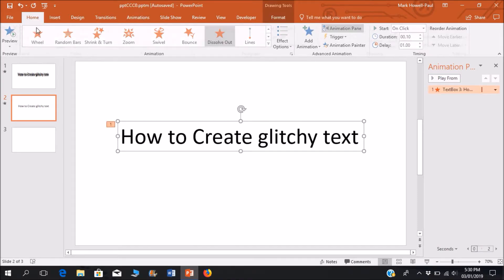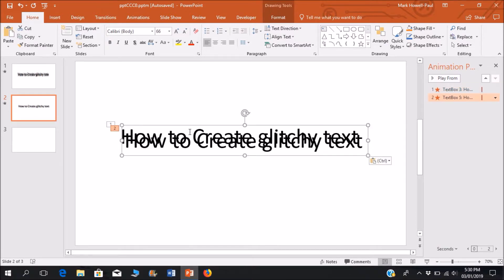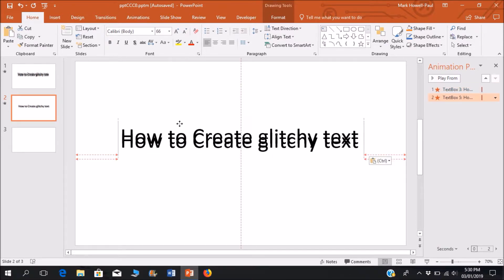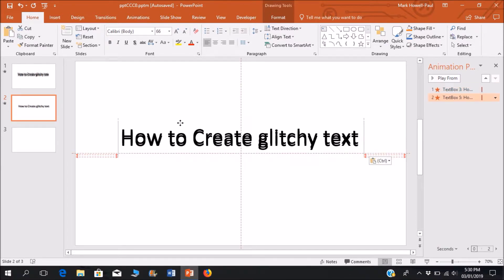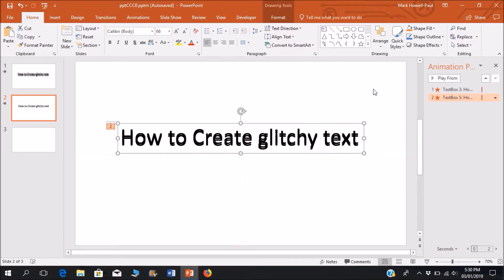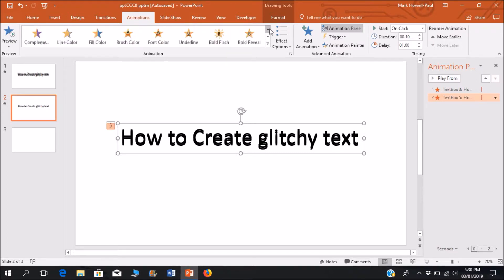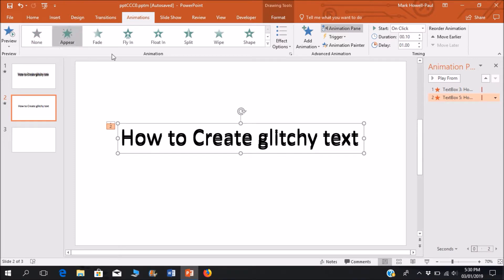And what I'm going to do, I'm going to copy and paste the text. Any way you want to put it, I'm putting it as close but not so close that you can't notice it. And I'm going to change that animation, the ending animation for this one. I'm changing that to the random bars.